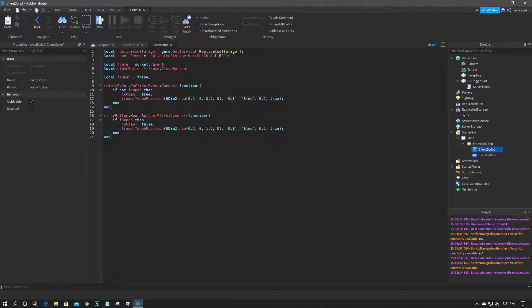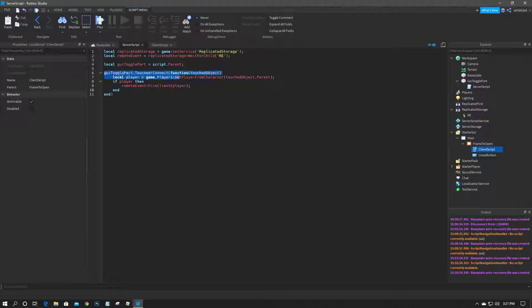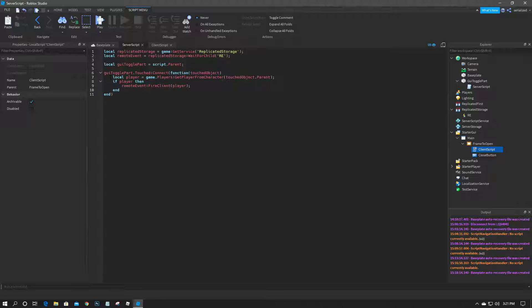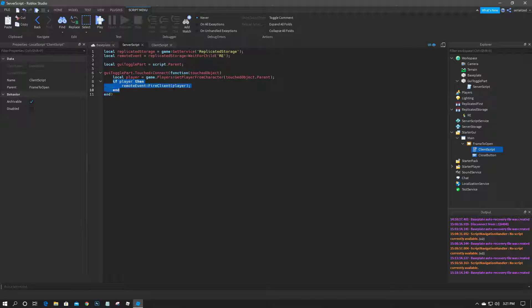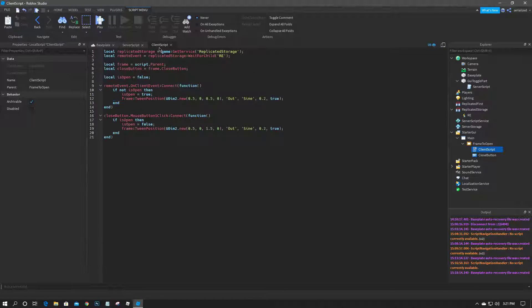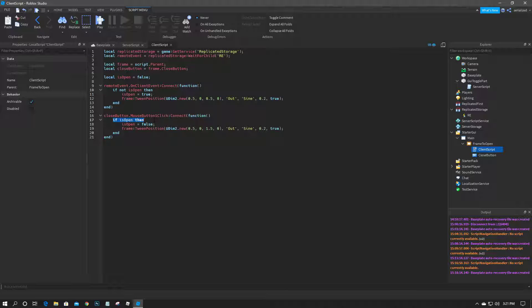So basically, let me just run through this real quick. This server script will look for, it will wait until a part touches the toggle part and fire off this function, which then checks if the object is a player. So if the parent's, if the object's parent is a player's character, then it will continue on to fire the remote event to the client. On the client, when it picks up this event, it will check if is open is false and set is open to true and open up the GUI. If a player clicks the close button, then it will check if open is set to true and set it back to false and close the GUI.